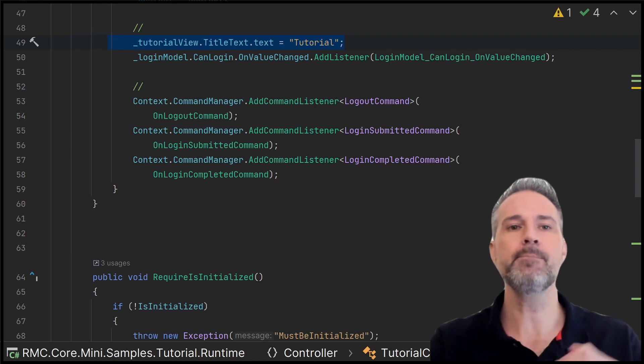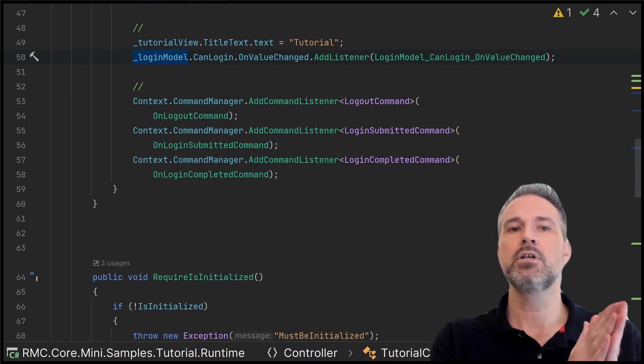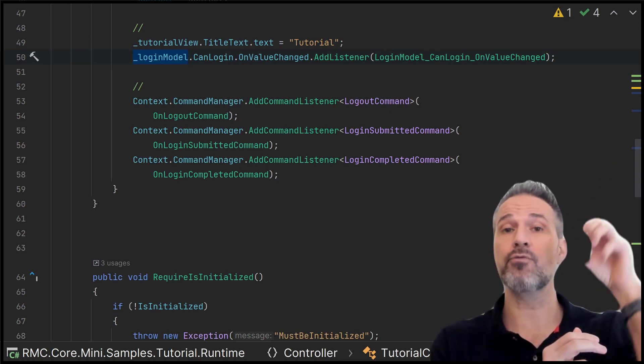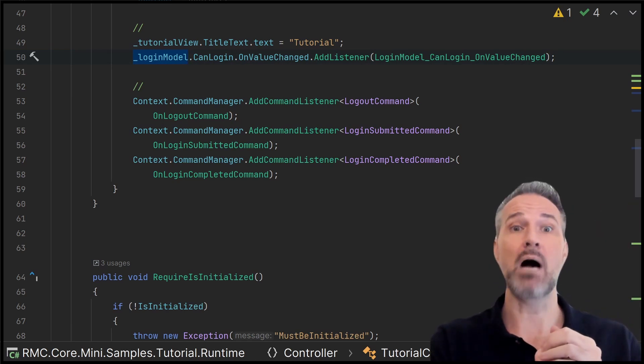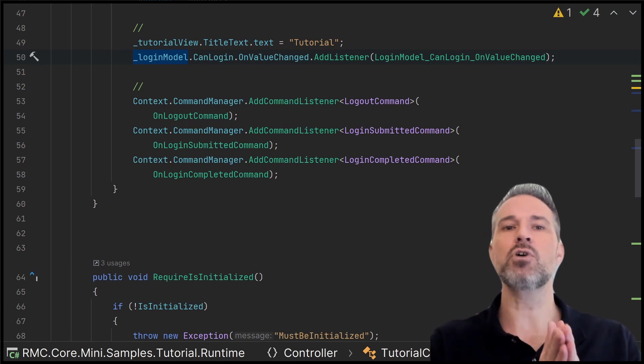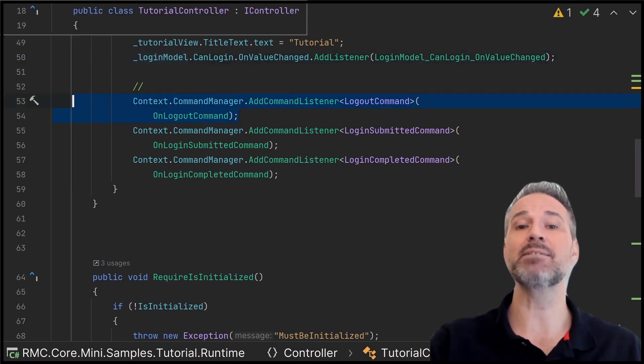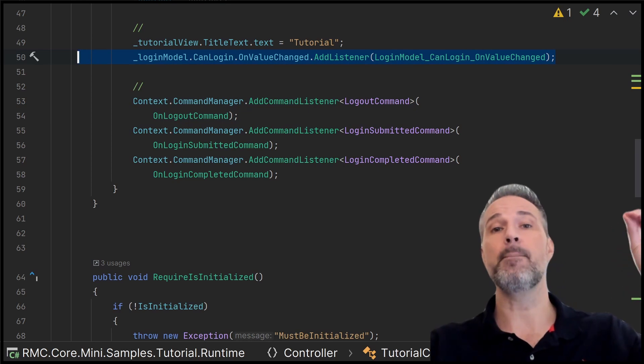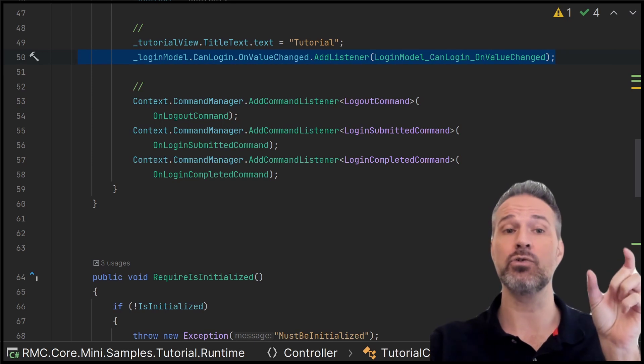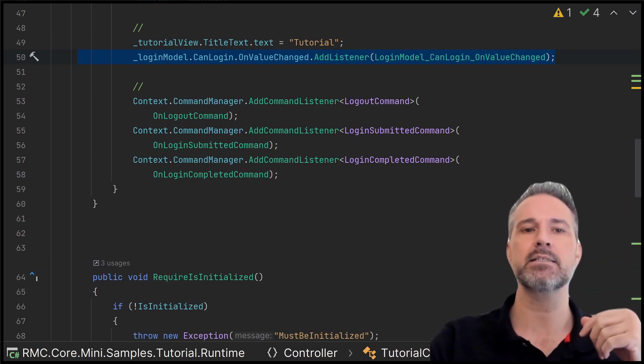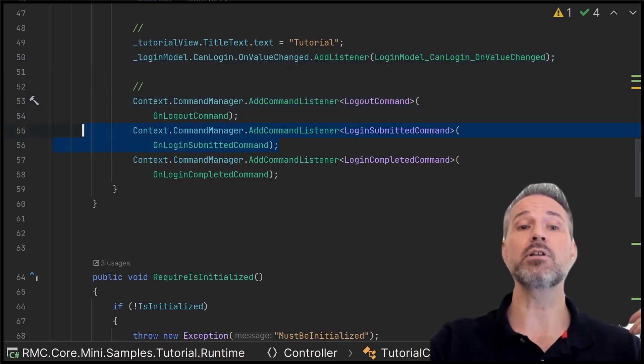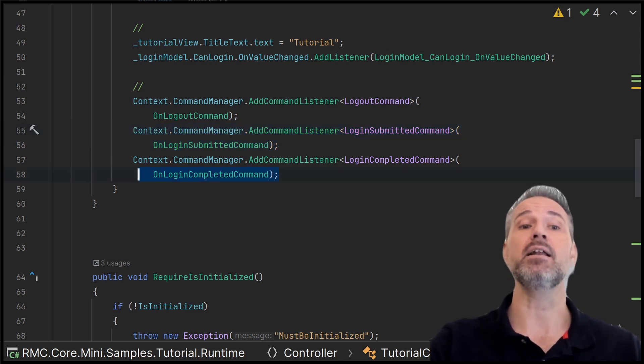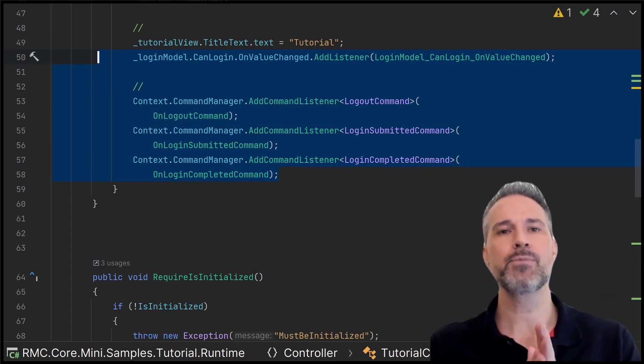So what I do is I update the tutorial's little window to say the word tutorial, just to kick off the clarity there. And then I start listening in to the login model. So remember, I load that extra scene. I grab the model from it because it was created using mini. So I'm able to grab the login model from it. And then I listen to a value called can I log in? And then I listen to some different commands. So anytime the login button becomes enabled, can log in is true. So I'm able to listen for that so that I can step through the process. Then anytime the log out command happens, anytime the log in submitted happens, and anytime the log in completed happens.